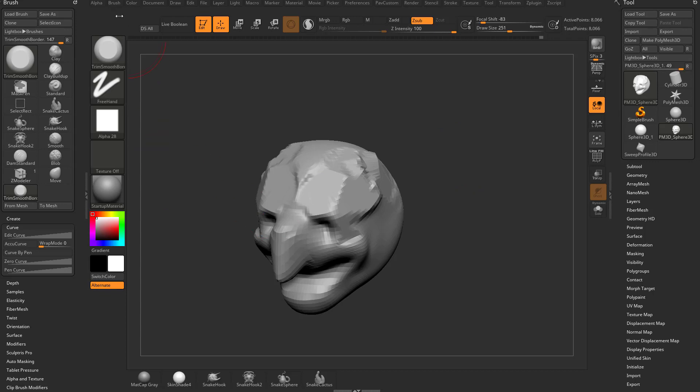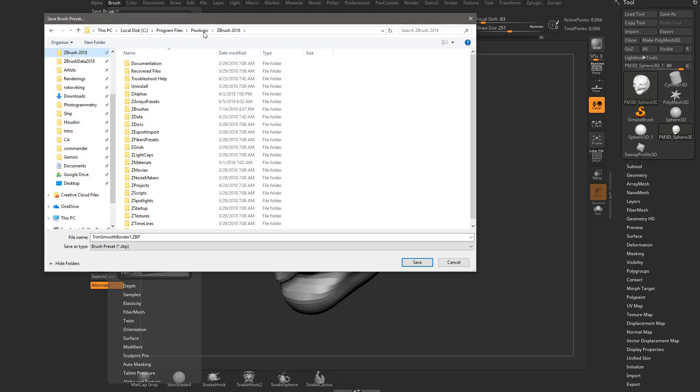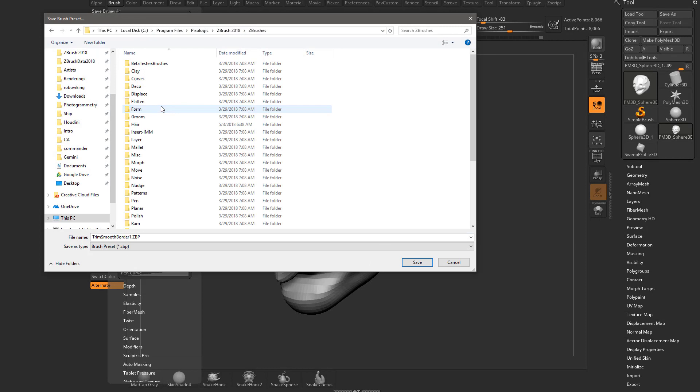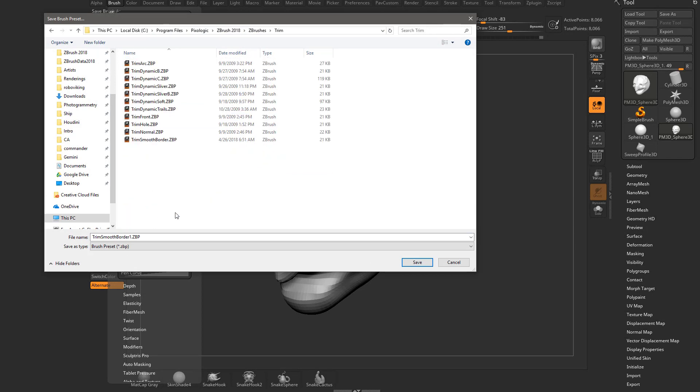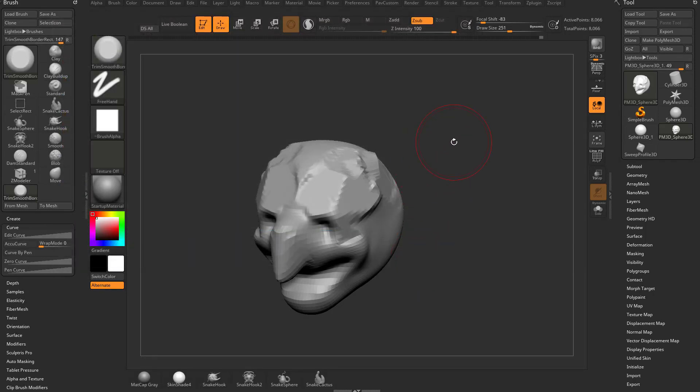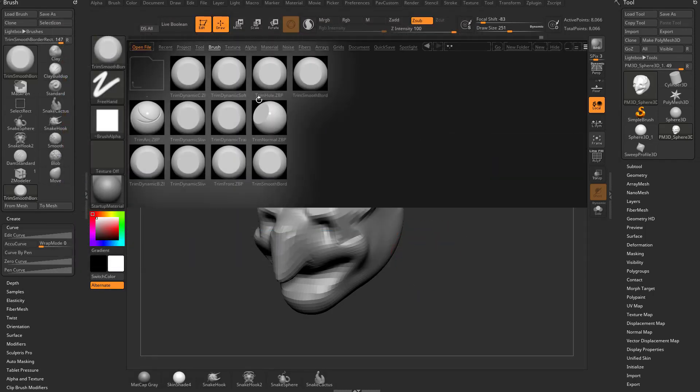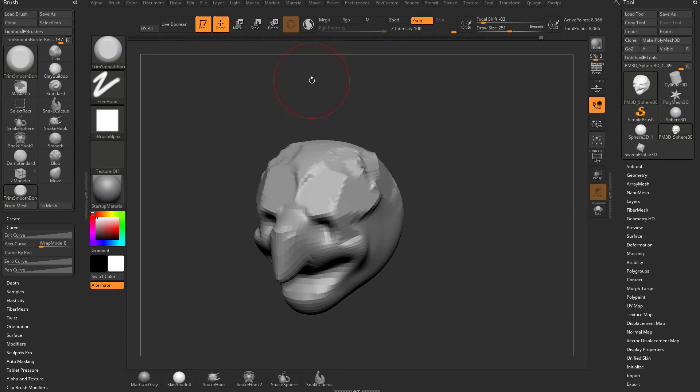I also want it to show up every time I launch ZBrush. So what I can do is go to Brush, Save As, C, Program Files, Pixelogic, ZBrush 2018. If I go to ZBrushes and then Trim, I can name this one Trim Smooth Border Rekt. Save it in here. And now when I hit the comma key, you're going to see Brush and I have a Trim Smooth Border and a Trim Smooth Border Rekt in there now.